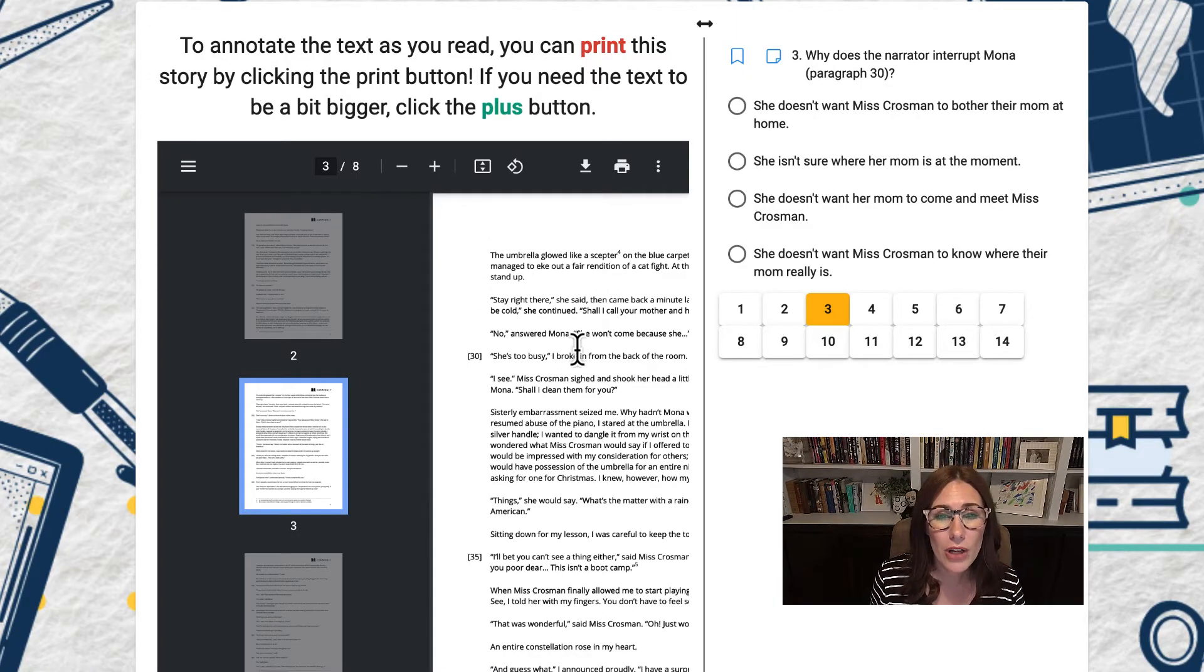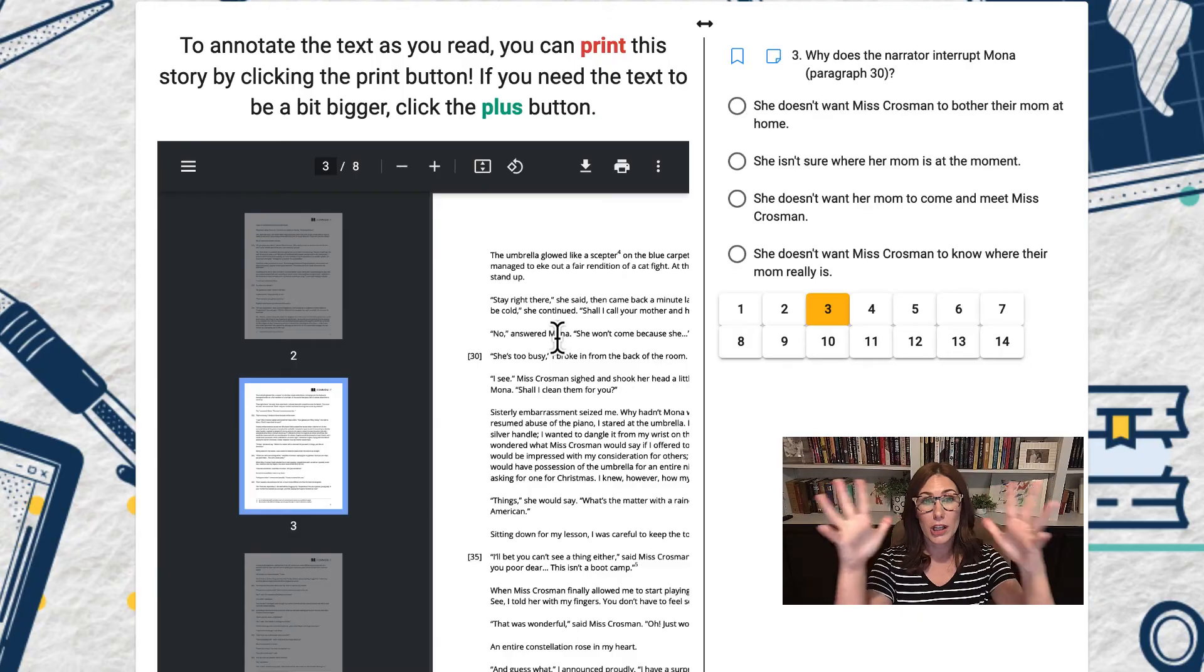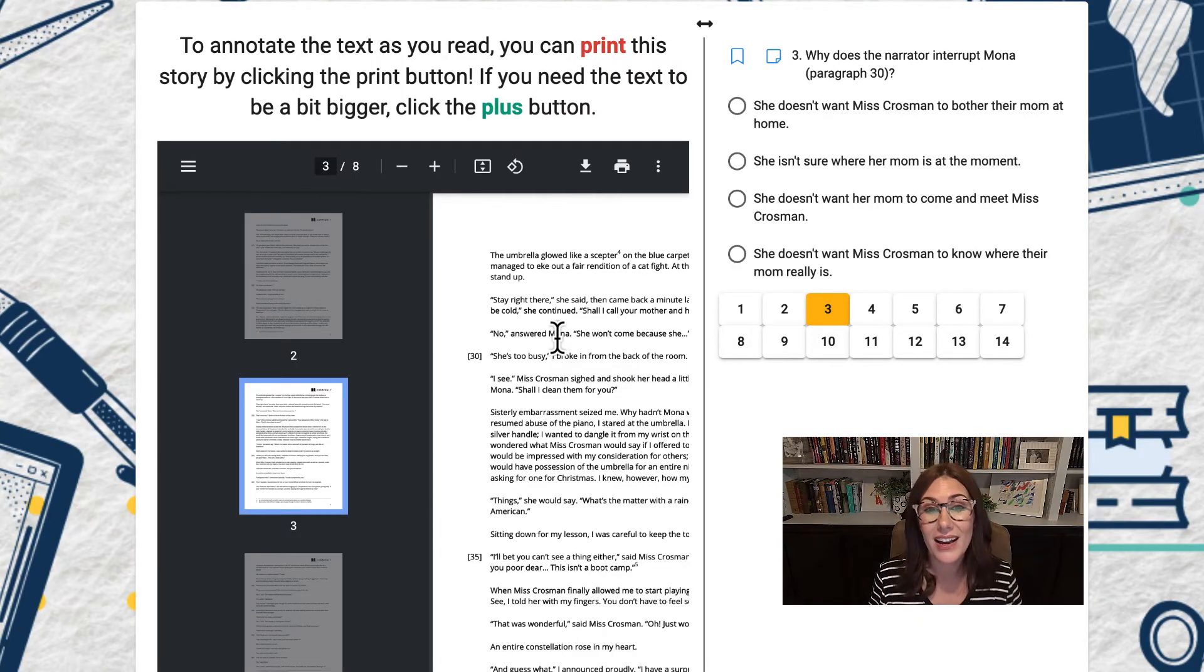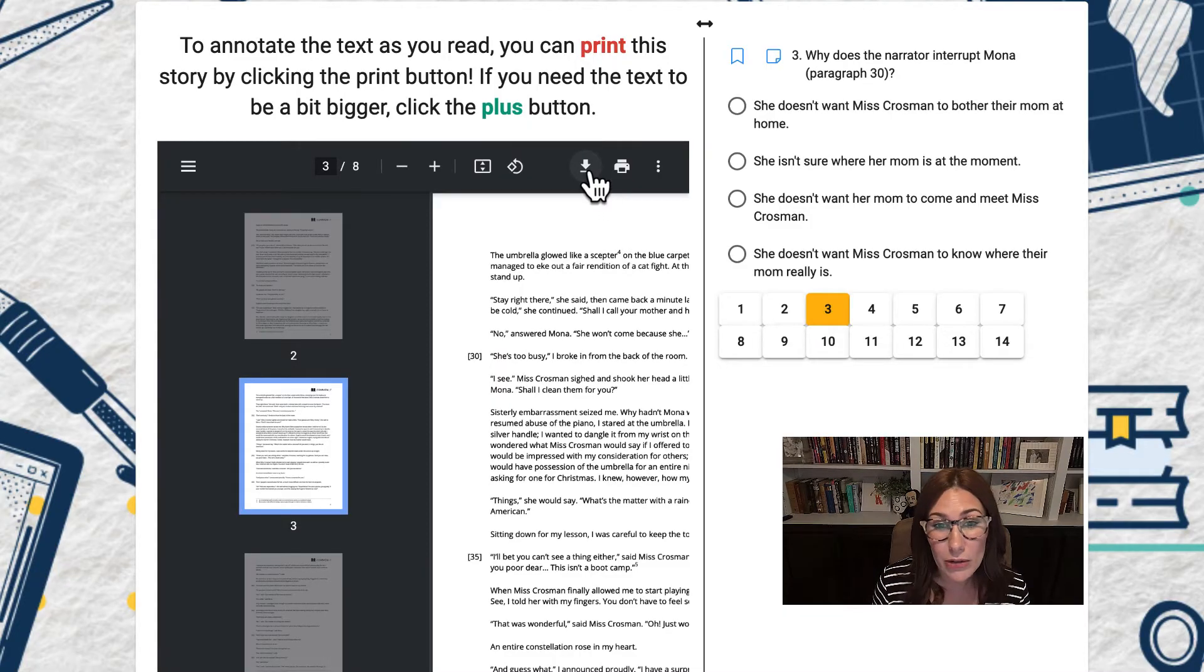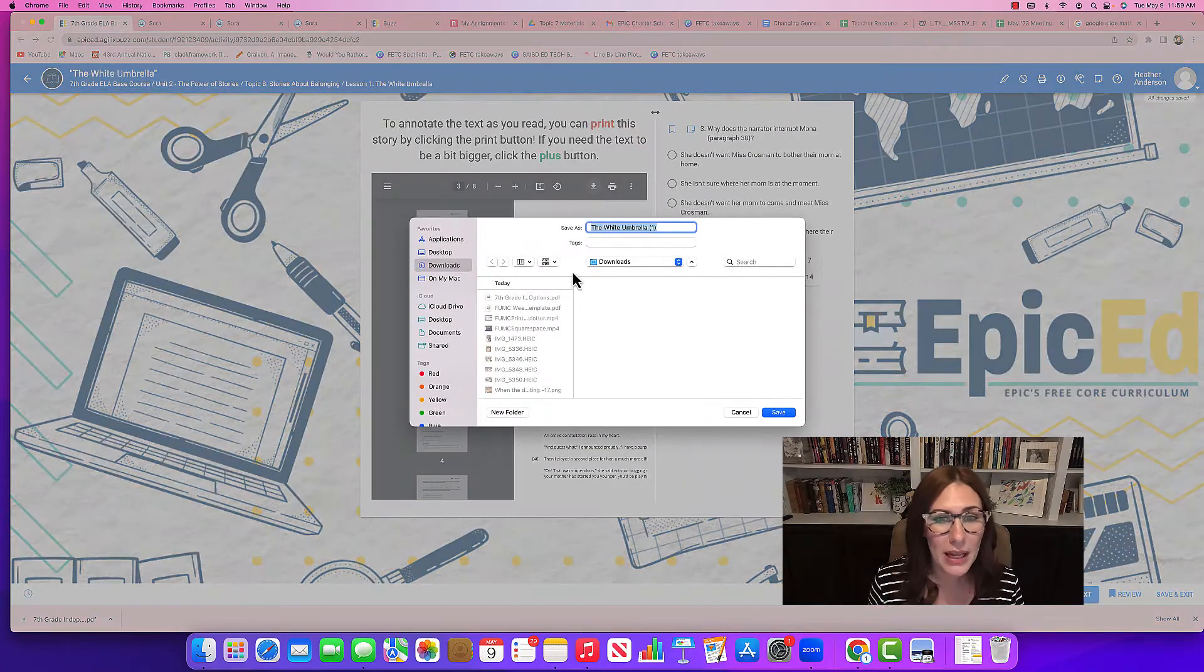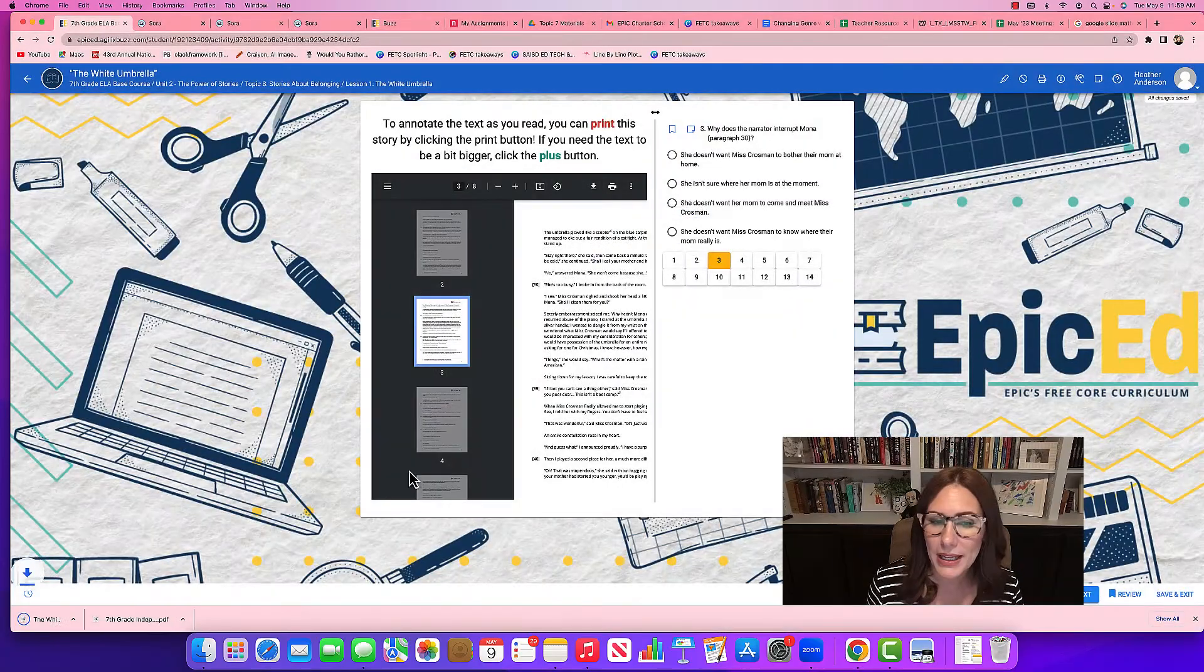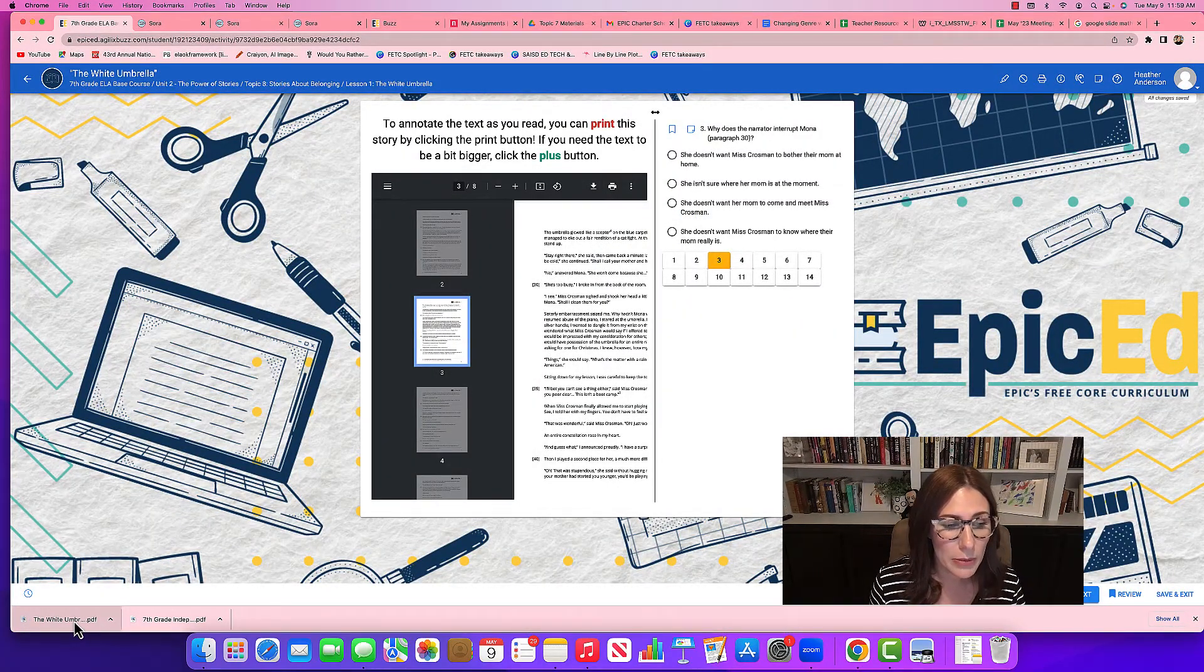Now if you notice that you need the page blown up to your computer size, that's just fine. What I would do is I would download it. So I'm going to click the download button. It's going to download to my computer. And as you can see it downloaded right here. So I'm going to click on that.